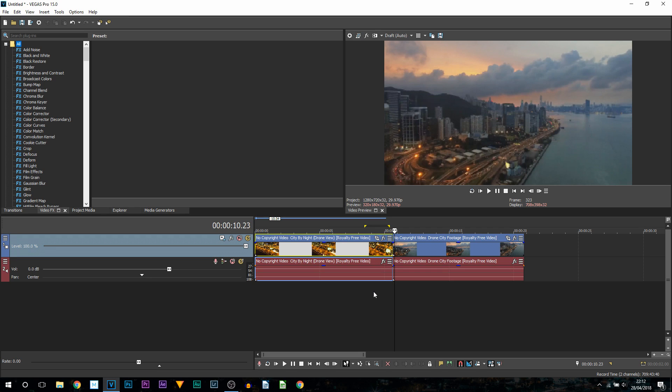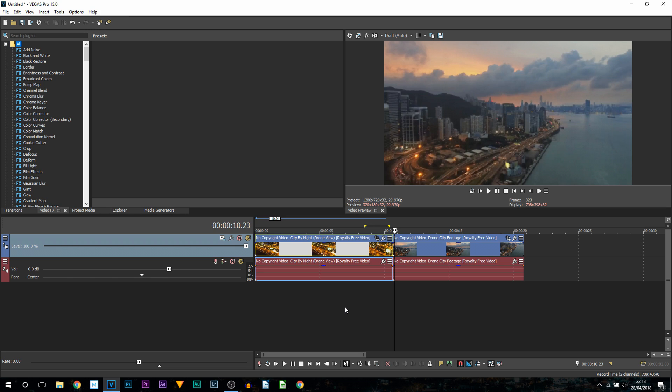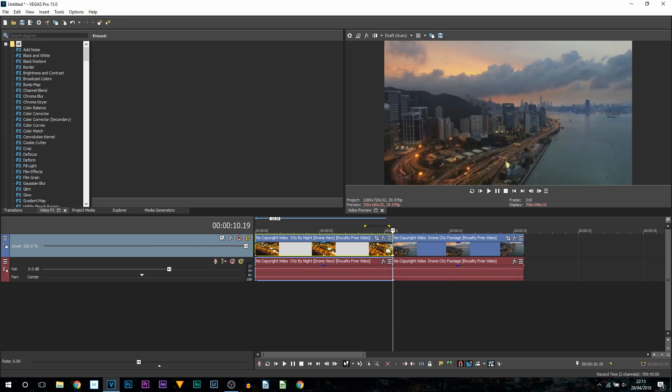So here we are in Vegas Pro 15, and just like I showed you with the spin transition, I want to be showing you multiple ways how to create the zoom transition. I'm going to be showing you one with a plugin, which is Sapphire Plugins, which is not free, and another way with built-in features. As you can see on screen, I have two clips side by side, and this is exactly what you need to do as well.